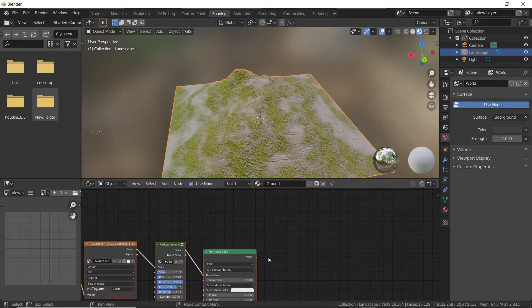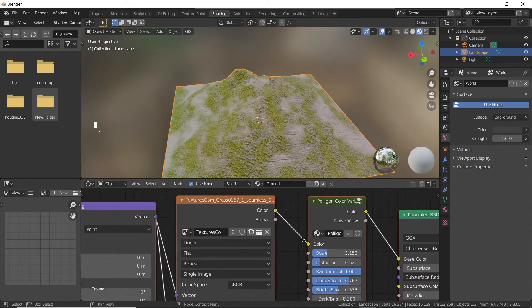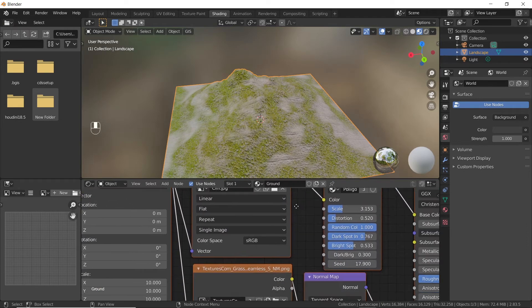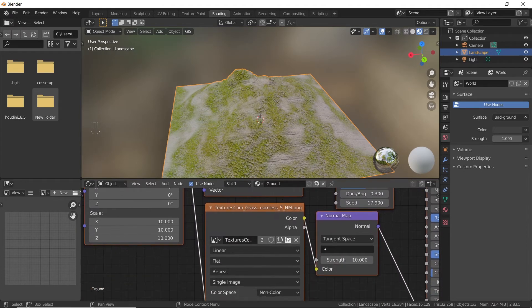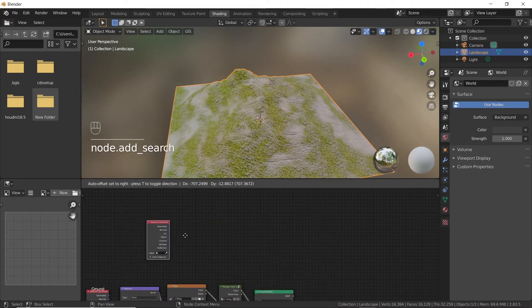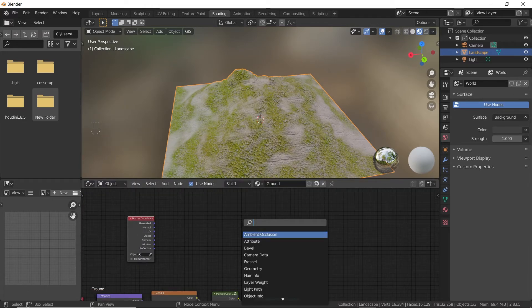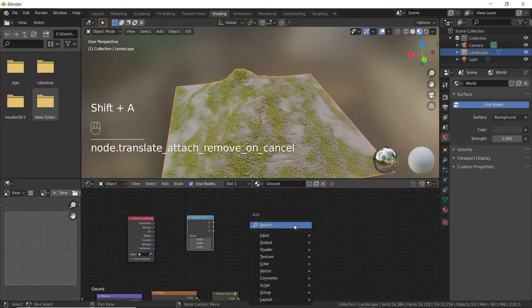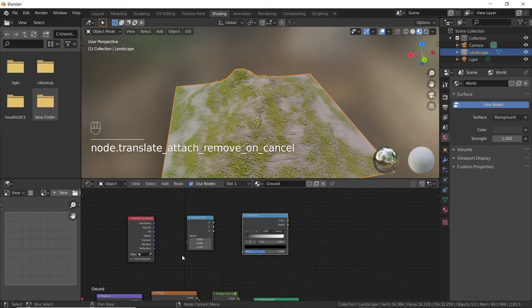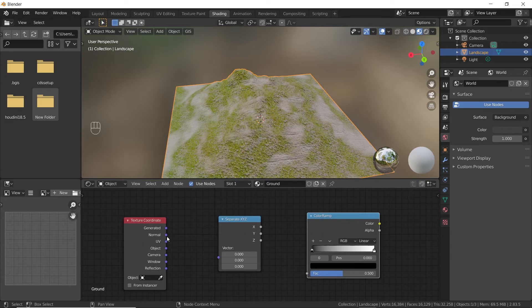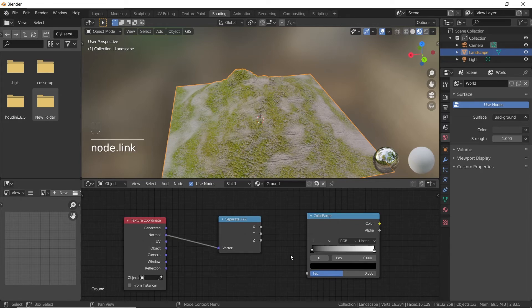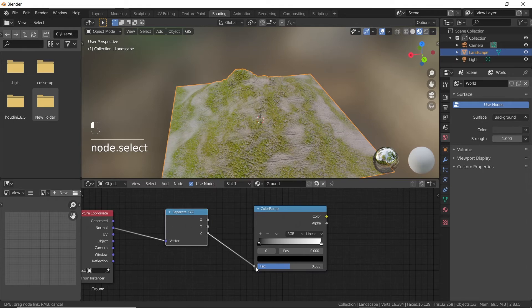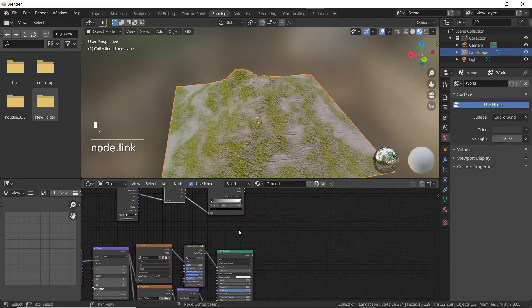Now open your cliff texture and the corresponding normal map. Next, search for texture coordinate node, separate XYZ node, and color ramp node and add them. Now connect normal output and vector input of the texture coordinate and separate XYZ nodes respectively. Then connect the Z output to the factor input of color ramp node.